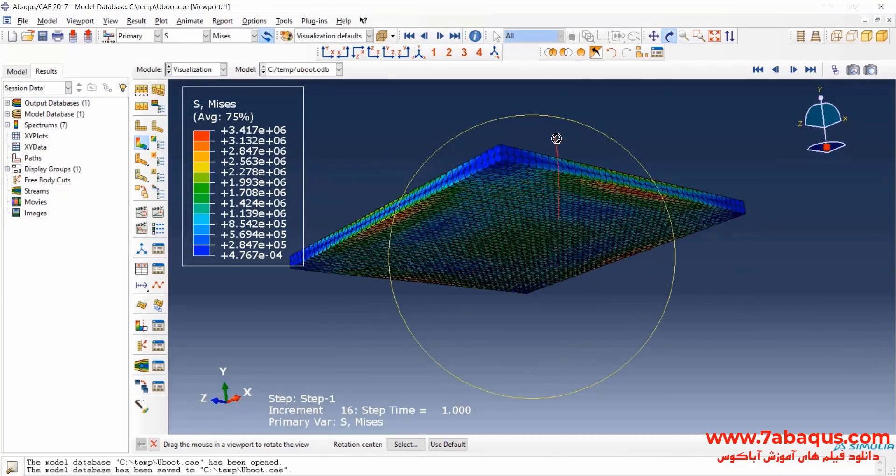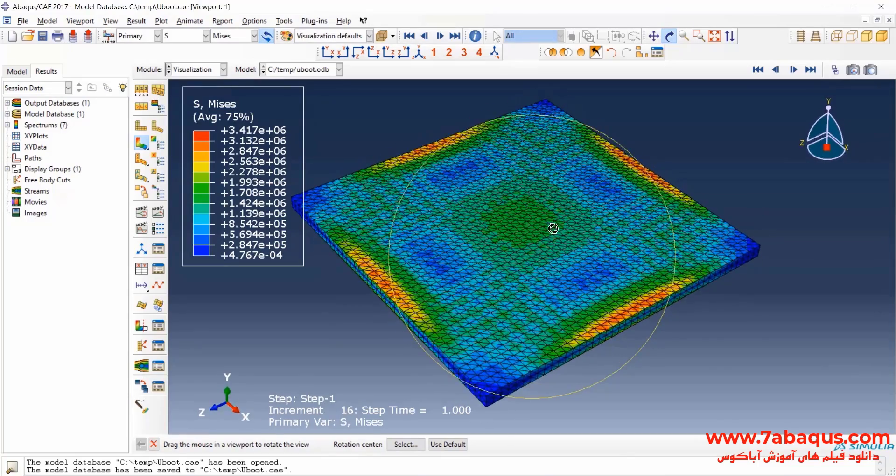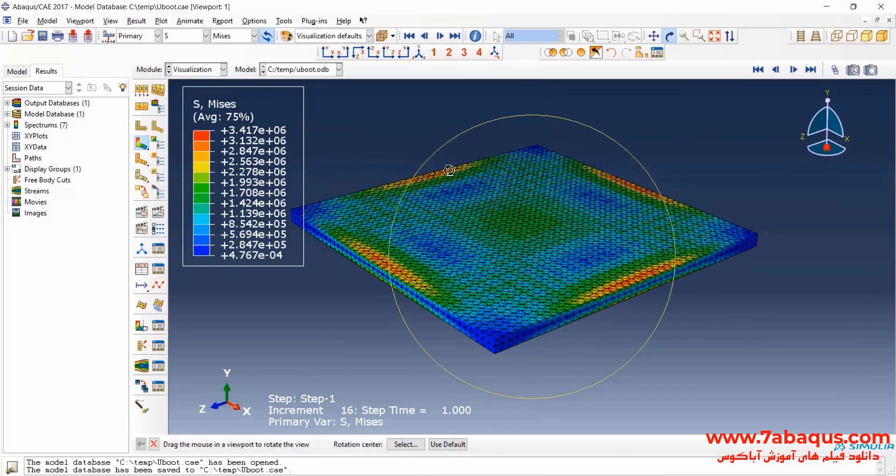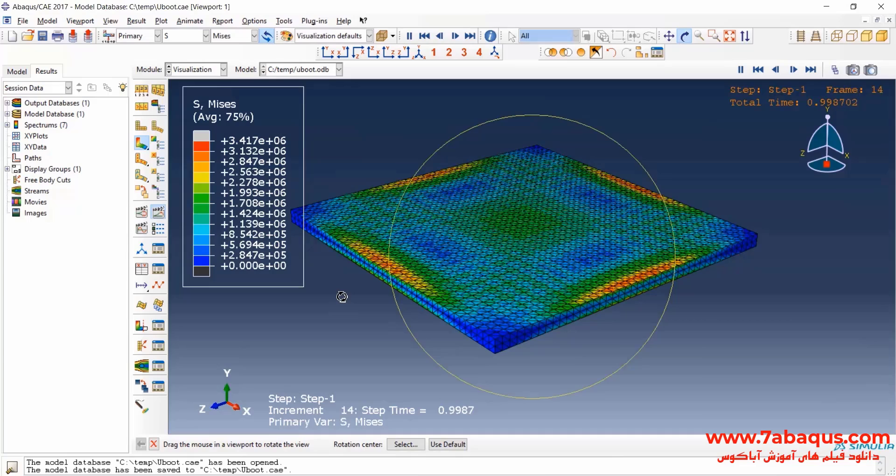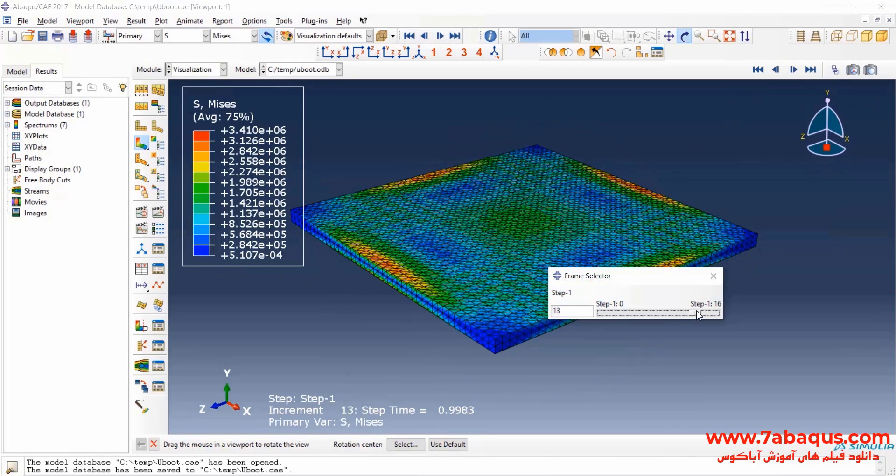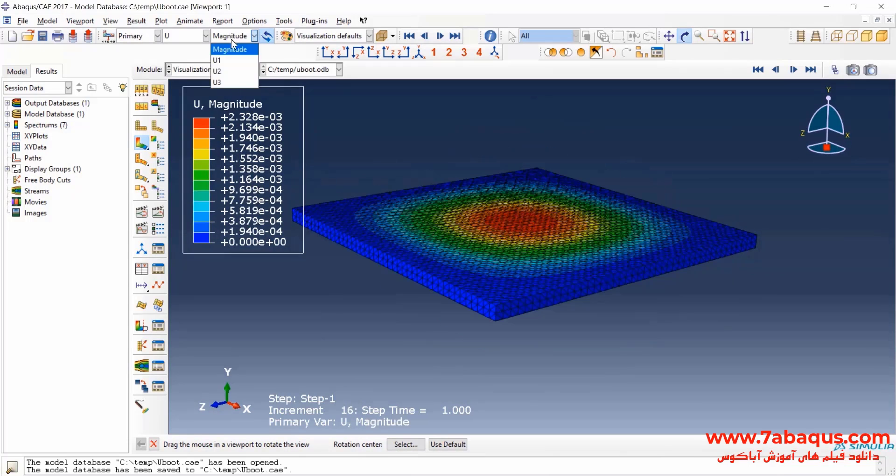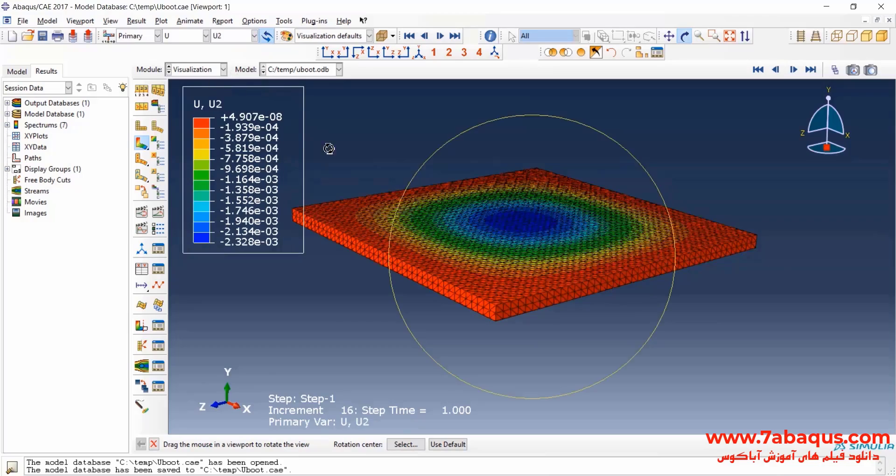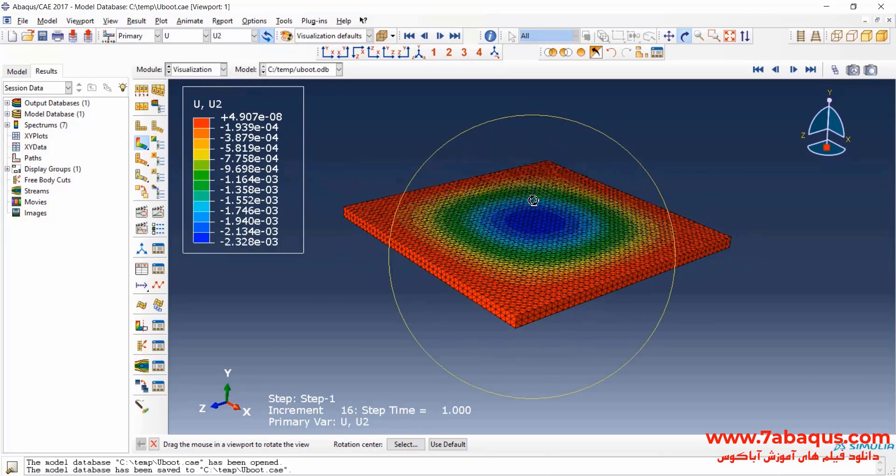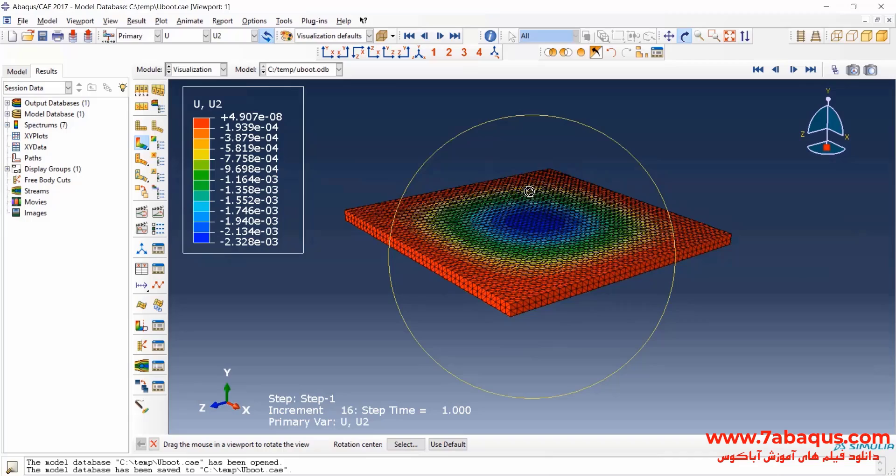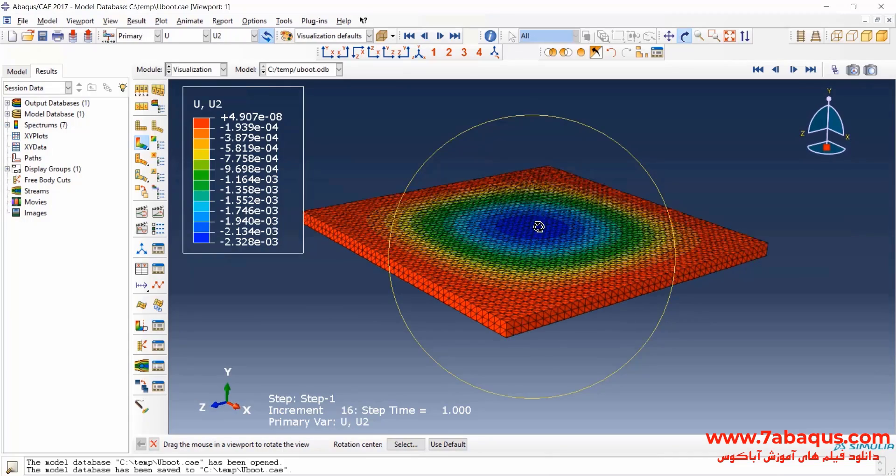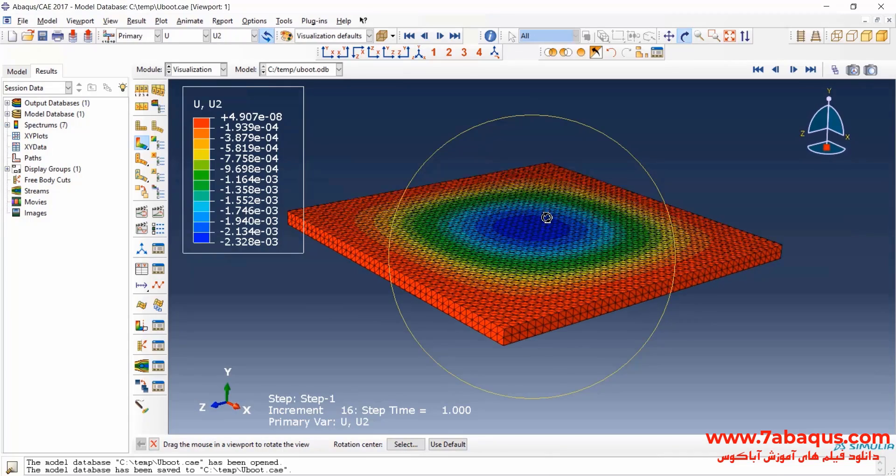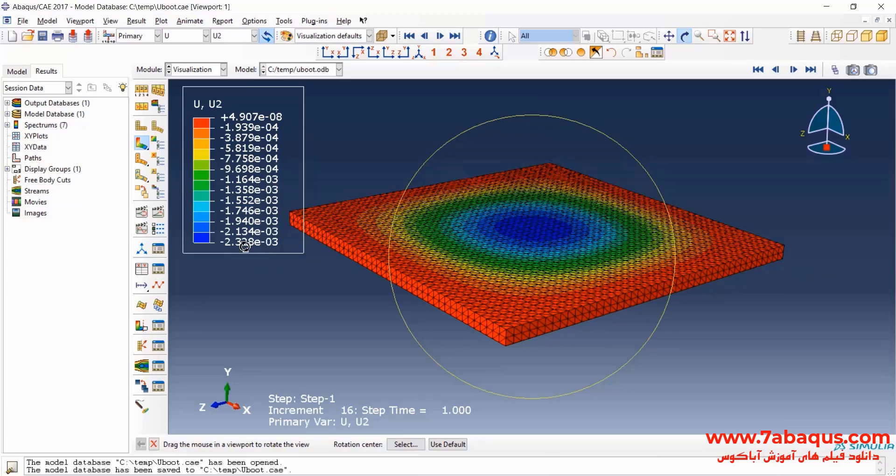Here you observe the contour of stress in the U-boot roof. Here I will select the vertical displacement. The maximum vertical displacement is equal to 2.328 millimeters.